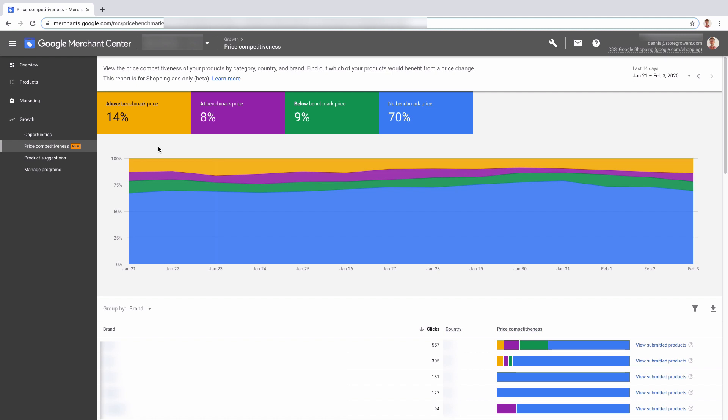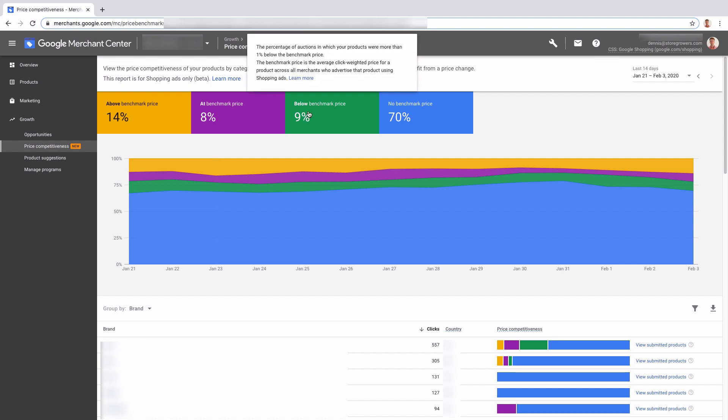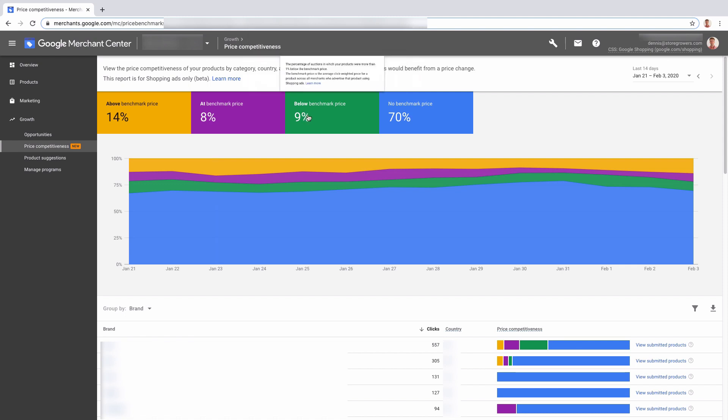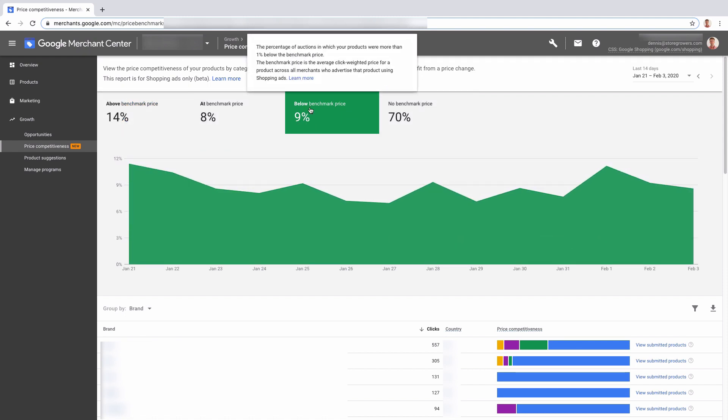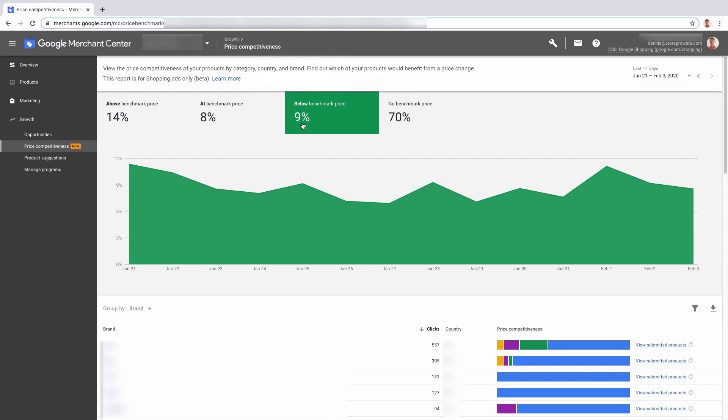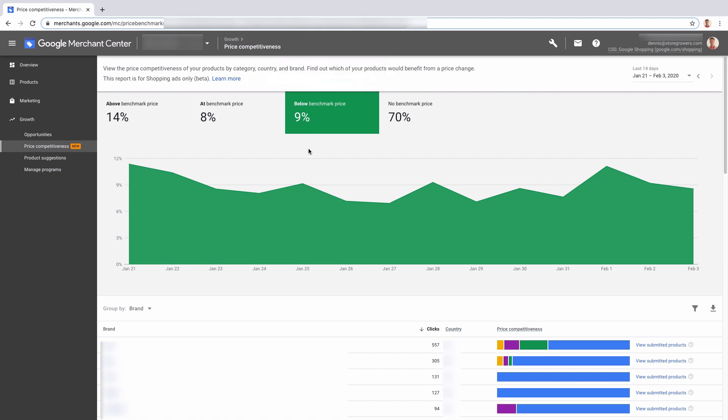Here we have, for example, nine percent of our products are below the benchmark price. So that means that we are more competitive or that we have a better price compared to our competitors. So it makes sense to use this in your advertising to actually push this a little bit harder.